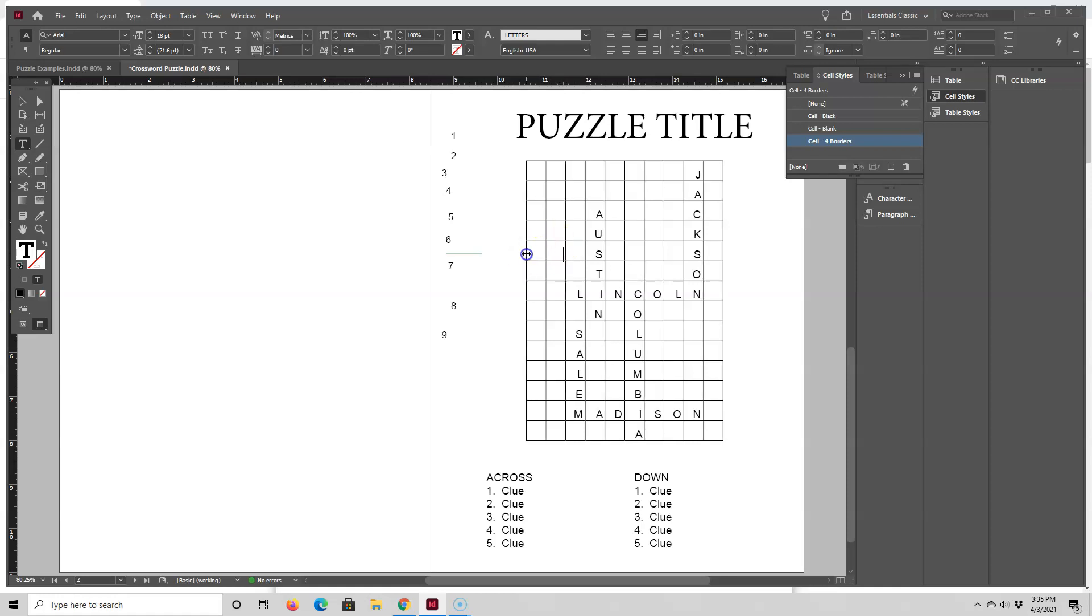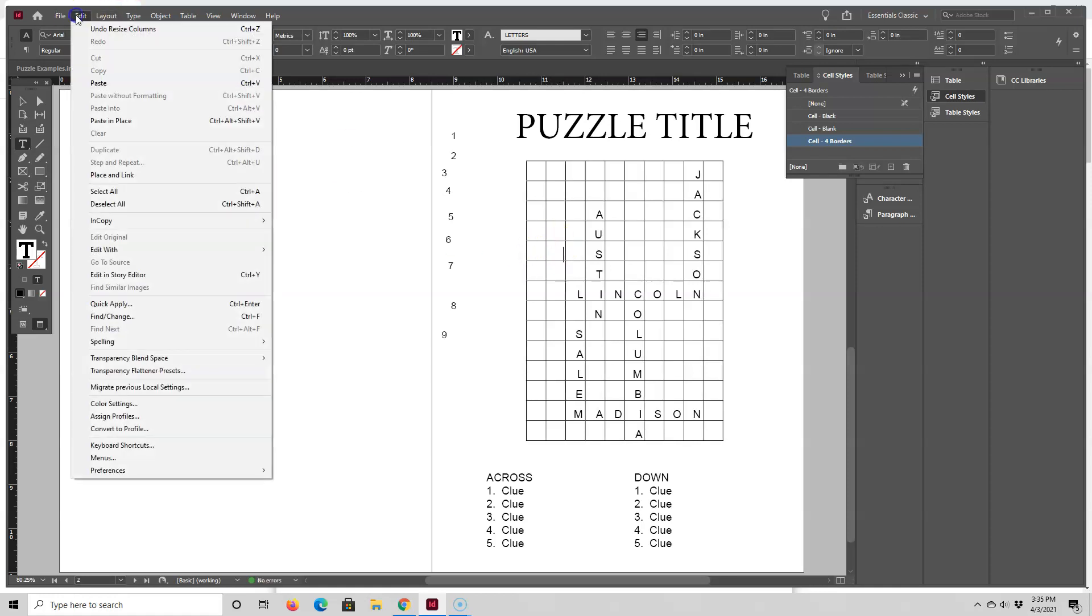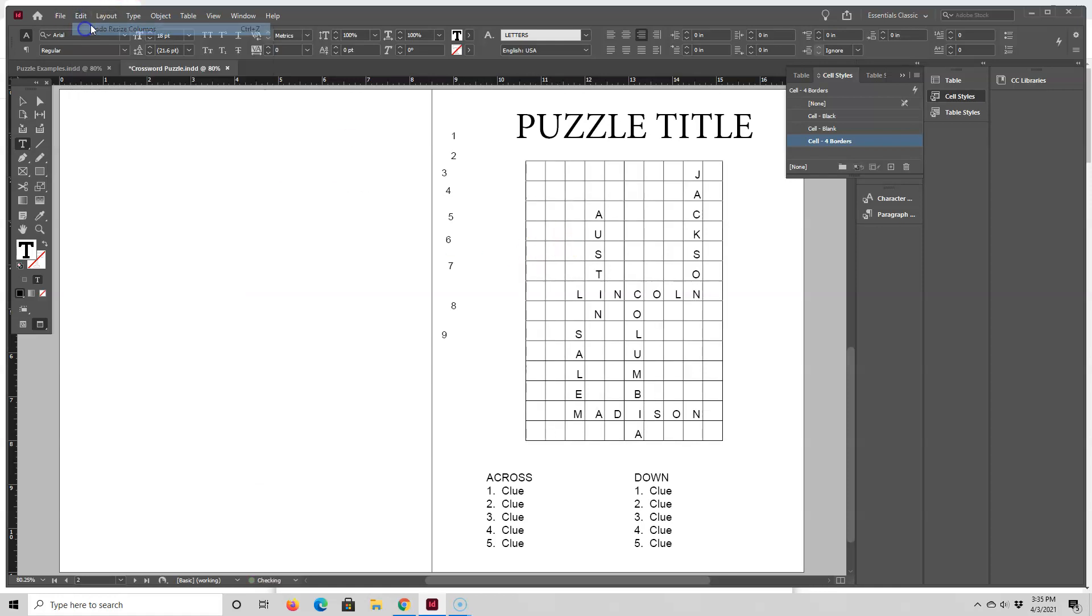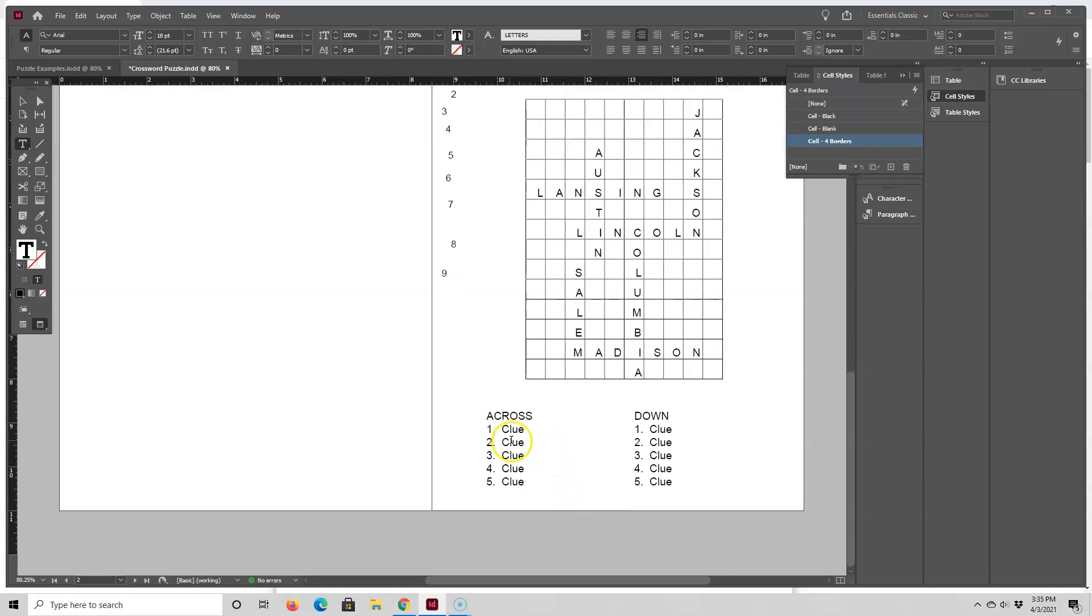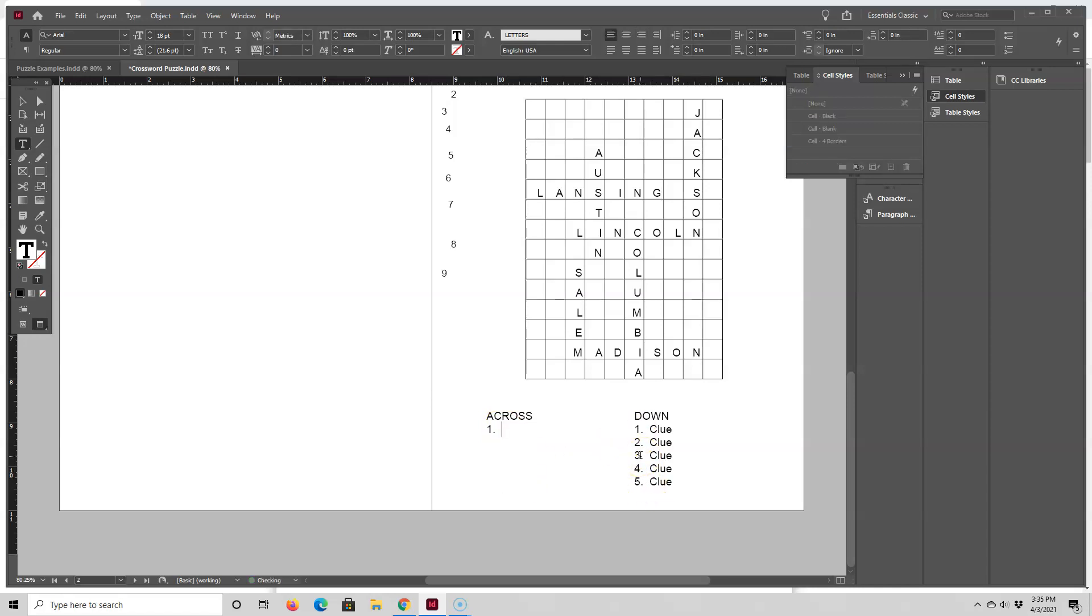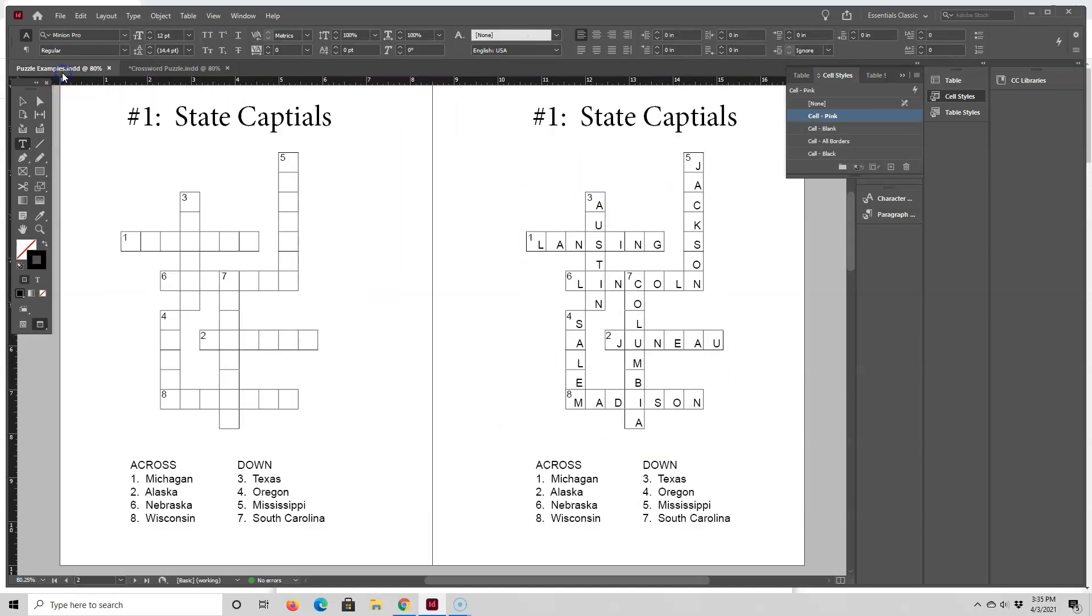And then the last one is Lansing, which uses this S. So I'm going to go... if you ever make a mistake, just undo it. It's not a big issue. Lansing. So I think I have all the words in. And then I'm just going to change the clue words down here. And I'm sure you noticed my clues are the names of the states and the answers up here are the state capitals. But I want to check one more thing first.